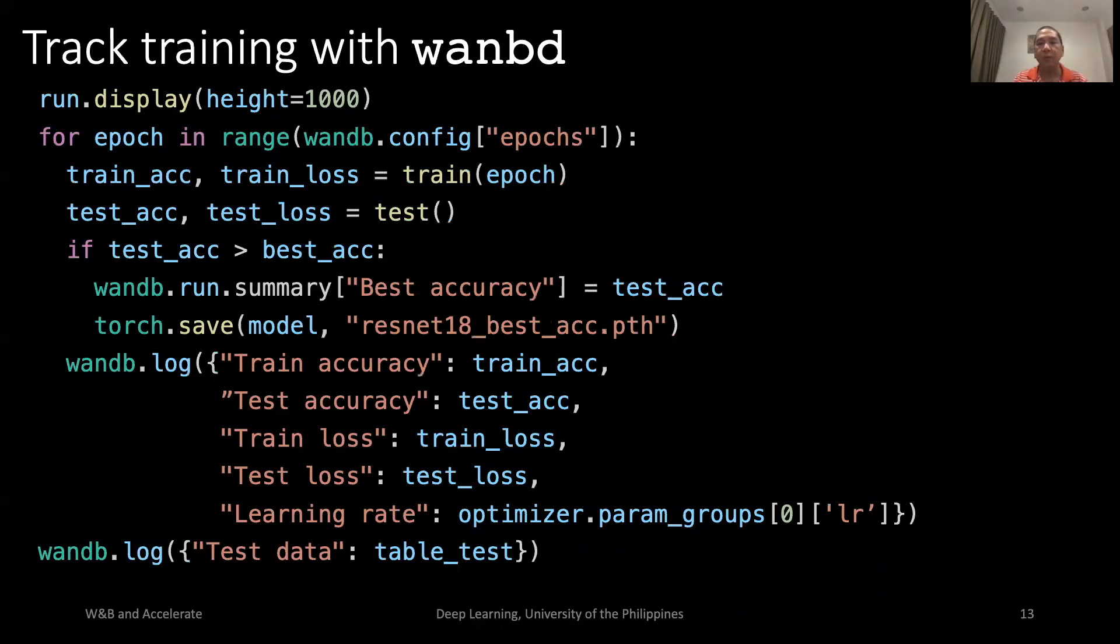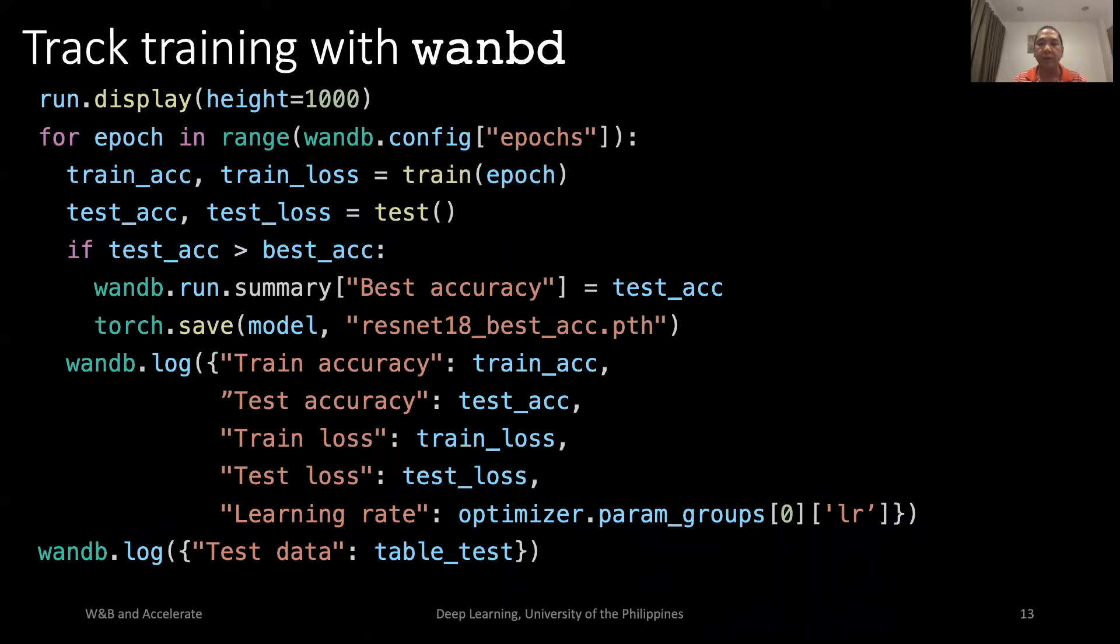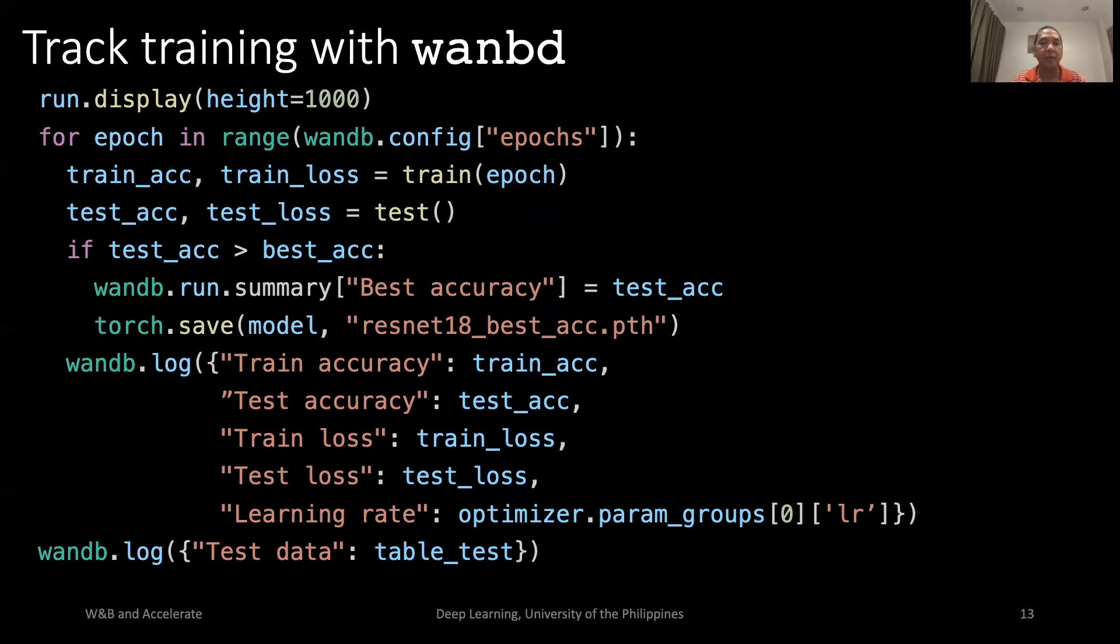With W&B, we can log all important parameters during training, such as train accuracy, train loss, test accuracy, and test loss. It is important to note that the train loss and test accuracy are the two most important parameters here. The train loss should go down, and the test accuracy should go up as the training progresses.